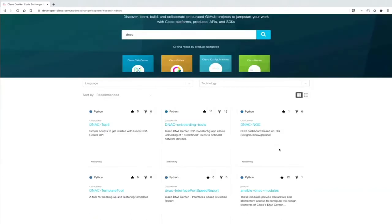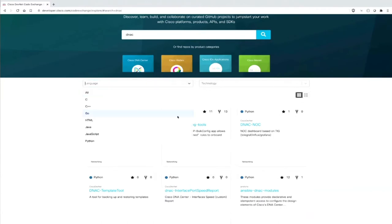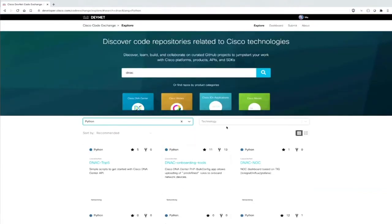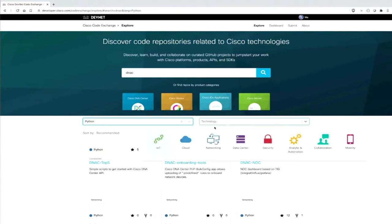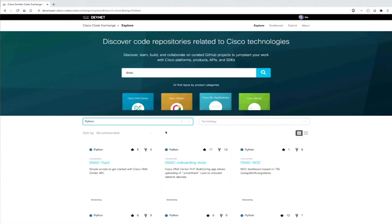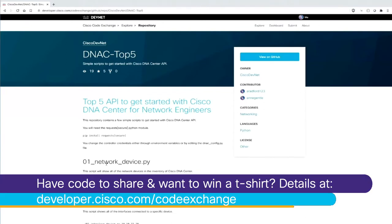I would like to start with a classic DNA Center one. If I want to learn more about the APIs of Cisco DNA Center, I just click on Cisco DNA Center and see several repositories. I can select languages — Go, Java, C#, and so on — but this time I'll go for Python. And you can also filter results by technology: collaboration with Webex, or networking with IOS XE. I already see the repository I want — the DNA Top Five.